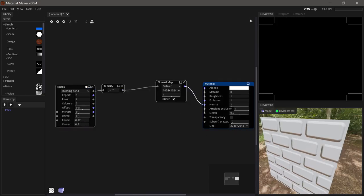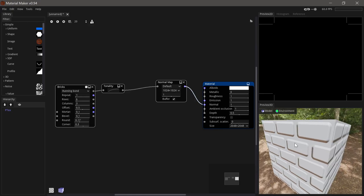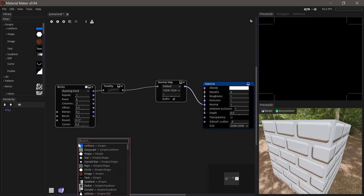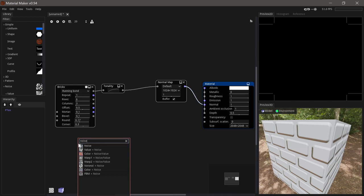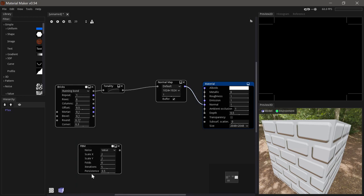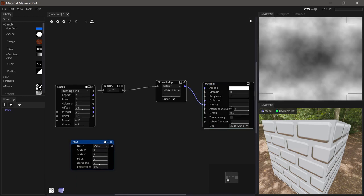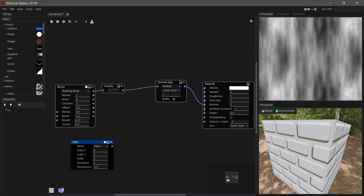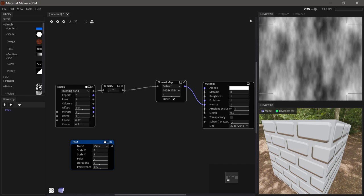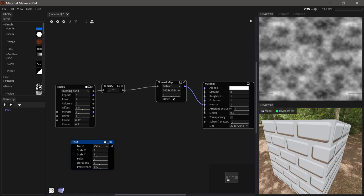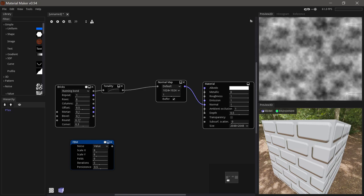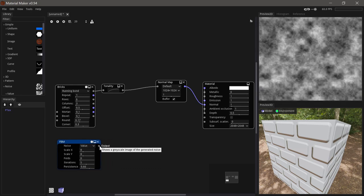Now this looks okay but obviously a bit too even for something like bricks. So let's add some noise into it as well. We'll use some FBM noise and we'll just raise the scale a little bit and adjust the persistence to something we like.